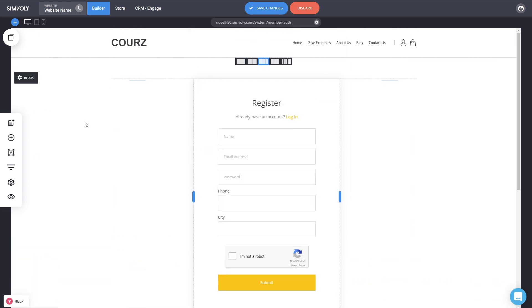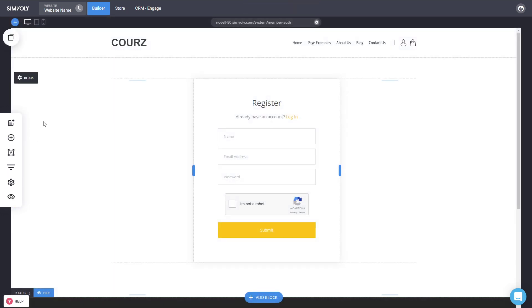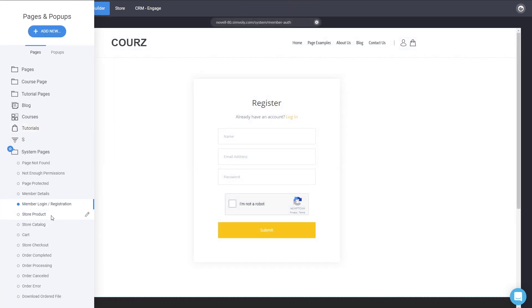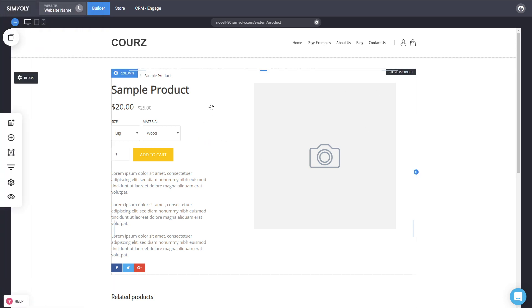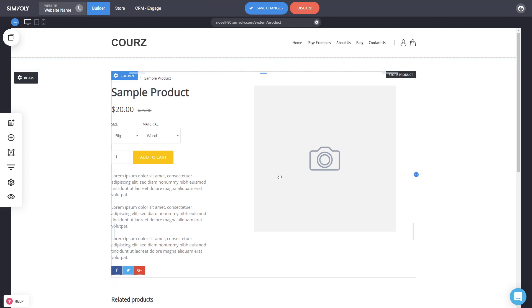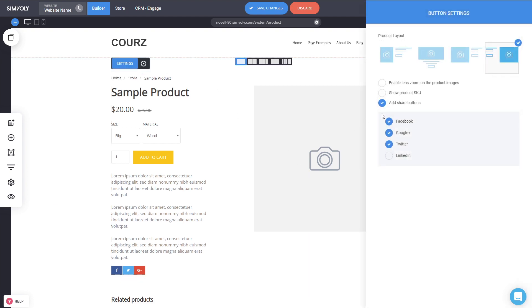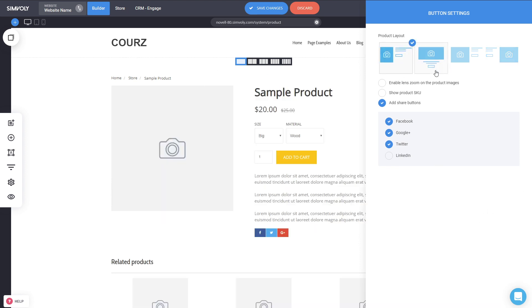This is just one design of course, and you can modify it however you want — even having a separate page for login and for registration, that's up to you. Click save changes when done. Next are the store pages — all the different store system pages — and you can now modify them inside the builder instead of just selecting a layout. This is a widget, and very soon there will be a lot more functionalities and design options.